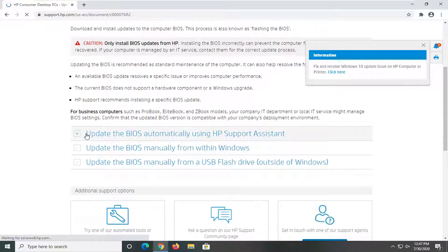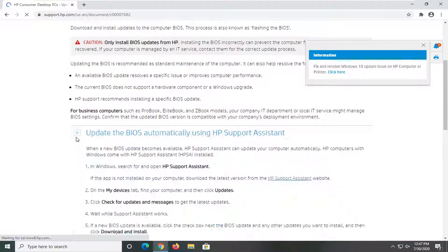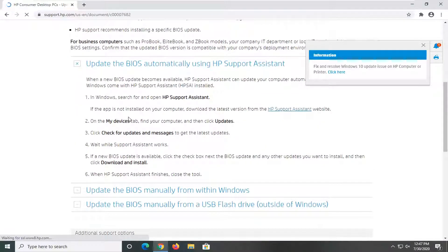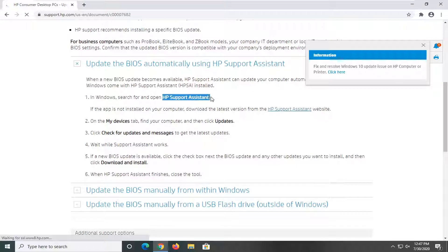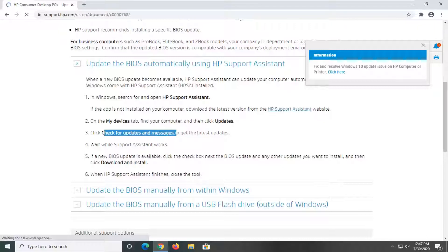So let's say you wanted to automatically update it using the support assistant, as they call it here. You can search for the HP support assistant on your computer, and then in the devices tab select updates, check for updates and messages, and then it should download and install the new update if there are any available. And this is for Hewlett Packard HP.